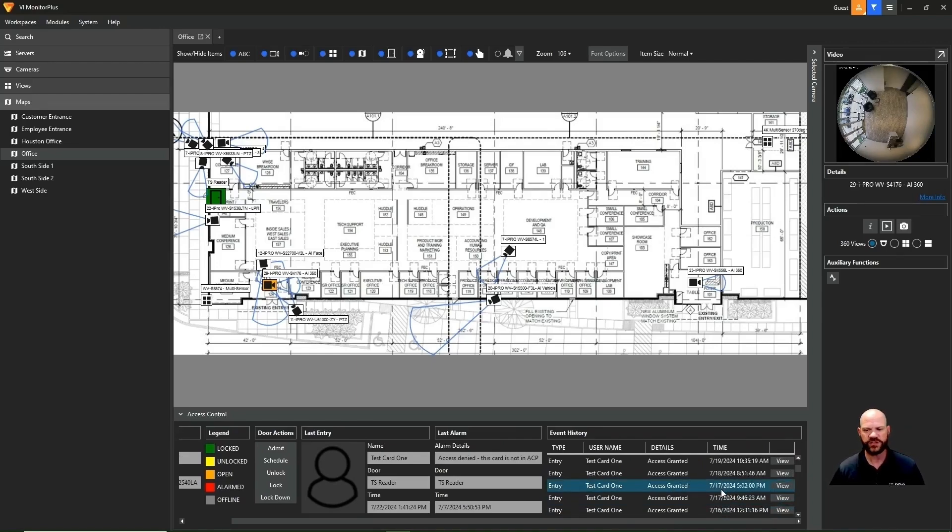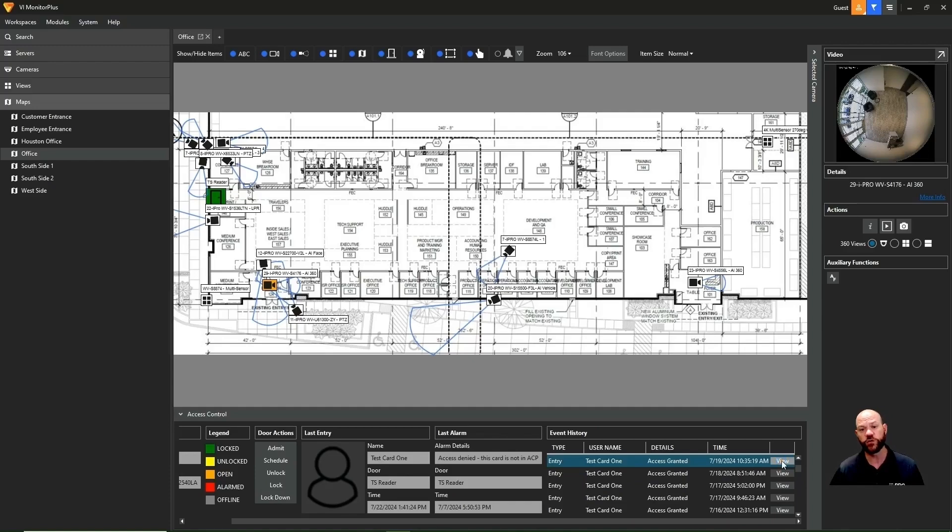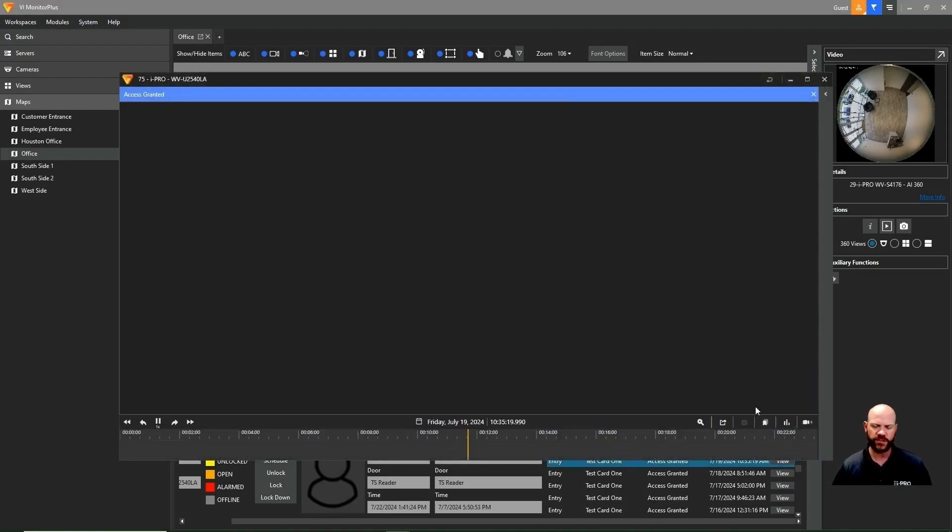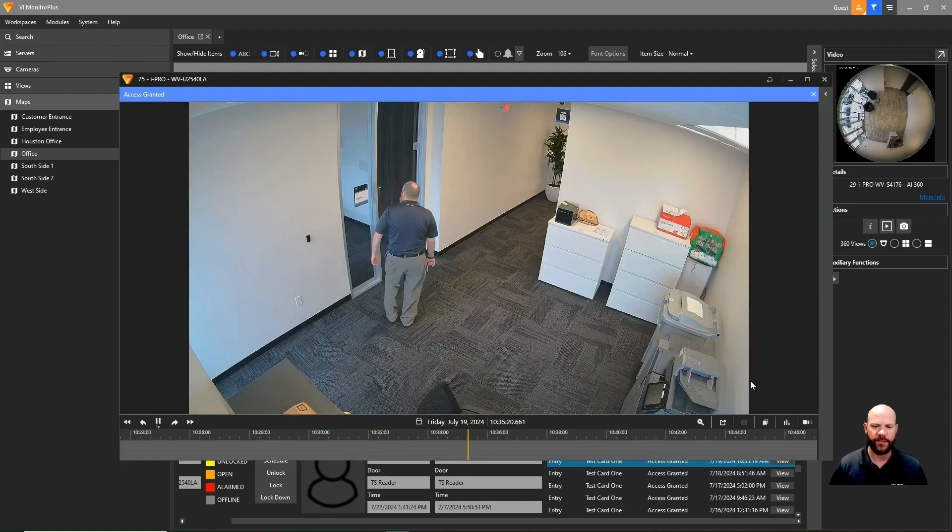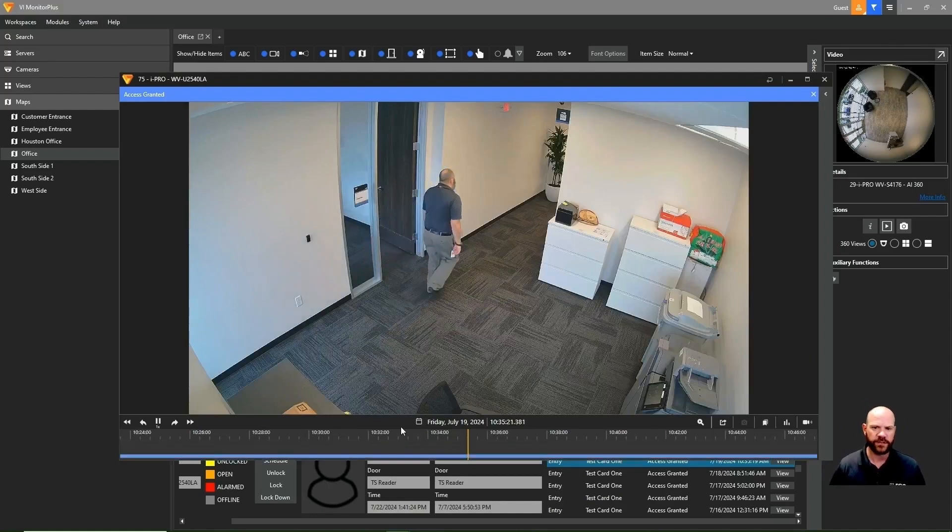We also have the last alarm. So it shows you the last alarm details like access denied. On event history, this shows all the events that have come into this. We click the view button. This takes us back to recorded video and shows us that event happening as it happened in recorded video.